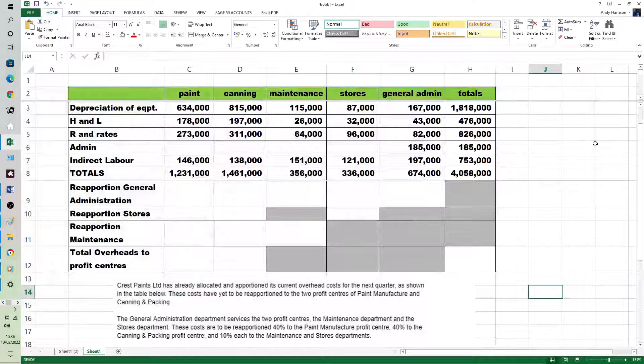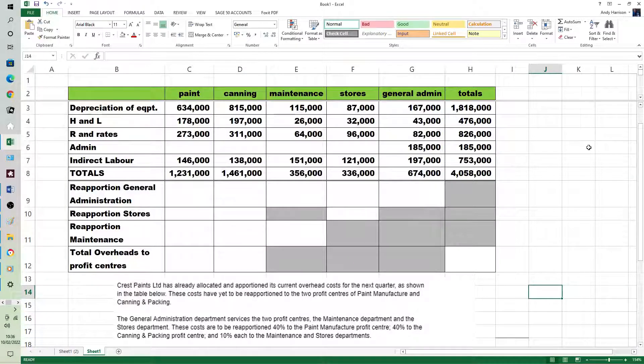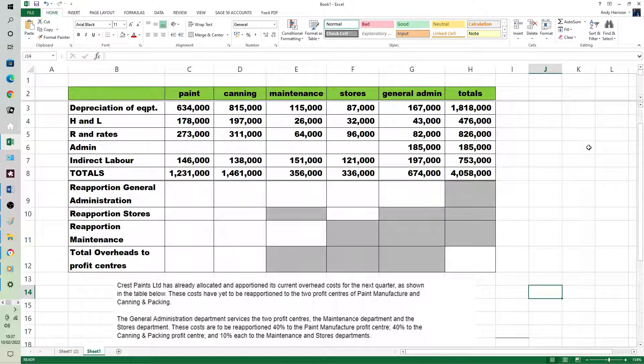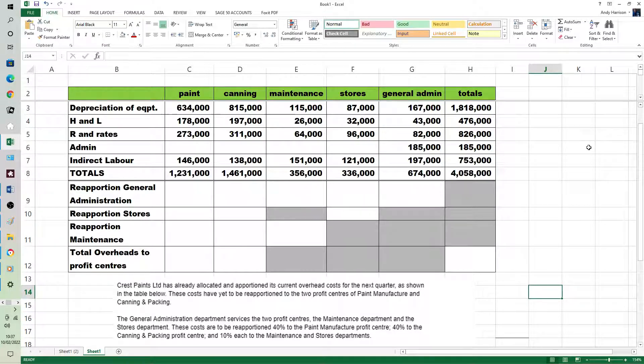Hello accounts people, time to look at reapportionment. The absorption has already been done on this question, which is the AAT's practice one.